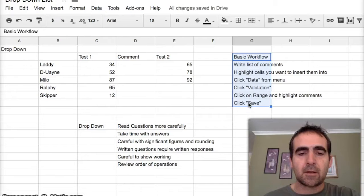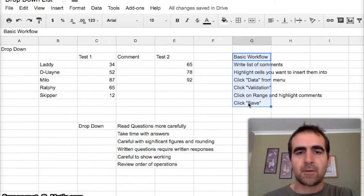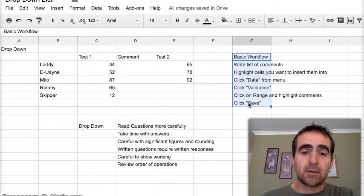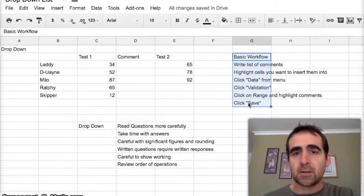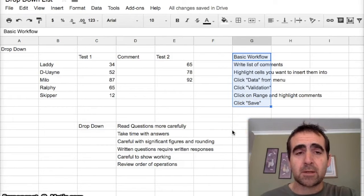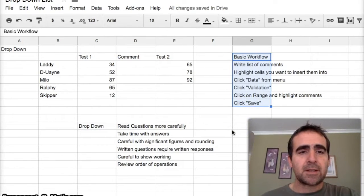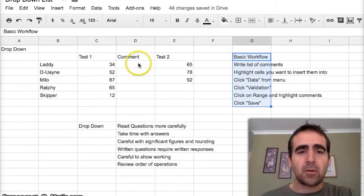Before we begin, I've written the basic workflow here. So if my words aren't making sense or I'm going too fast for you, you can slow the video down or just pause it and look at the basic workflow.